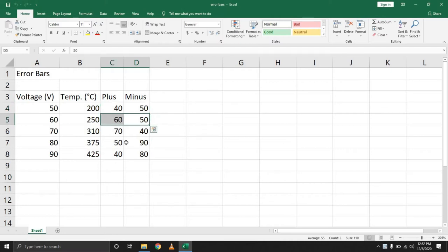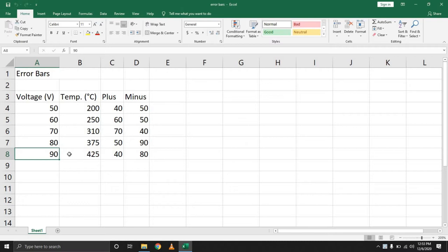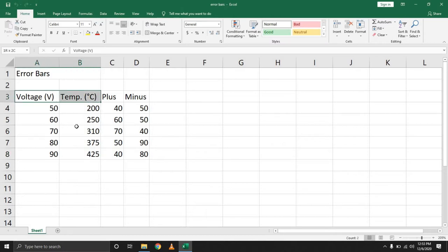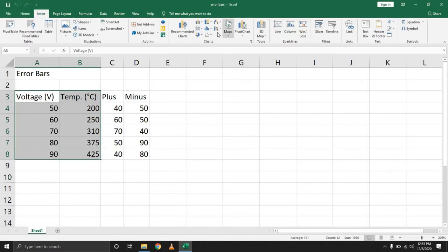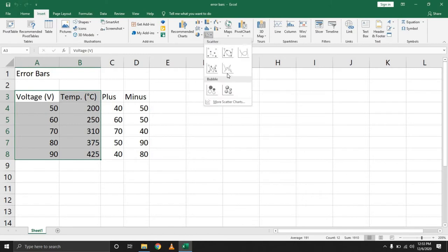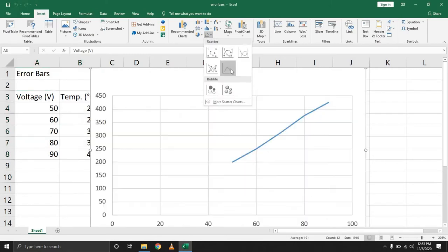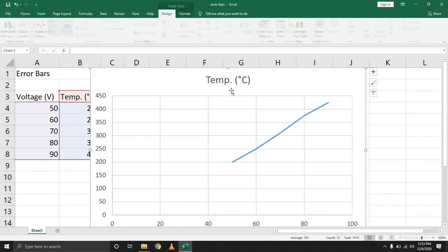There is a variation according to the different voltages applied to the equipment in regard to the expected temperature output. So how will you represent this? The first step is to insert your chart. Let's throw in a scatter chart.